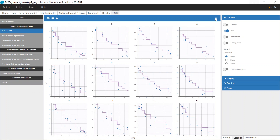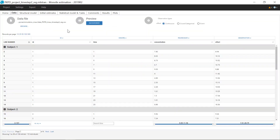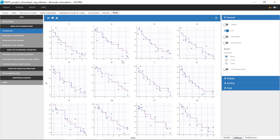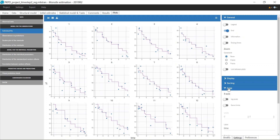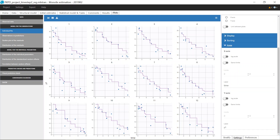The next project is very similar, except that the column time is ignored. In that case, the individual fits correspond to exposure-response curves with the predicted response on the y-axis versus the concentration from the data on the x-axis. By default, the label for the x-axis is time, but I can change it to concentration.